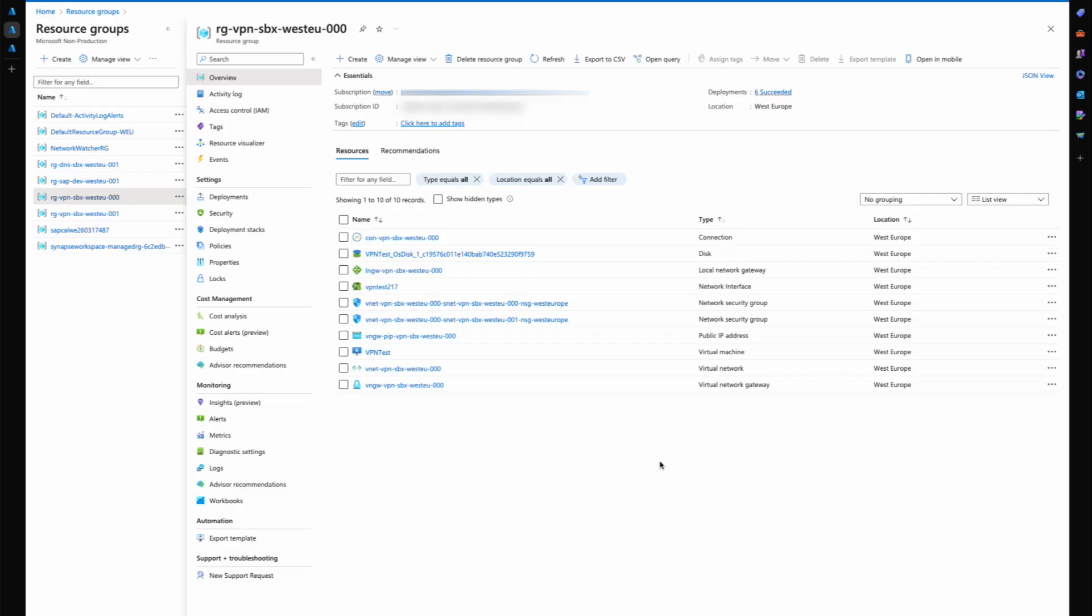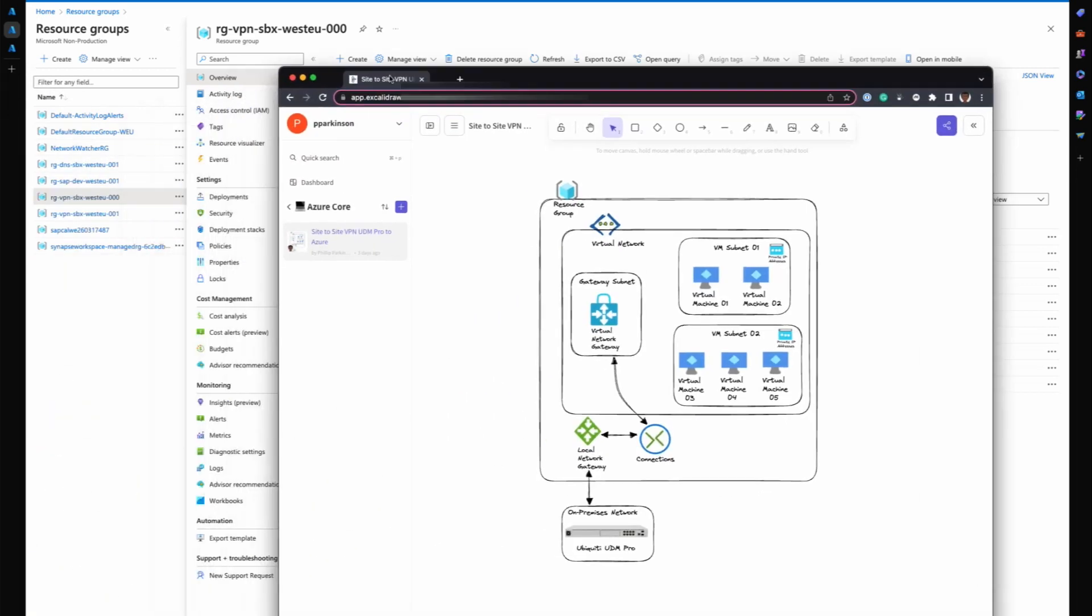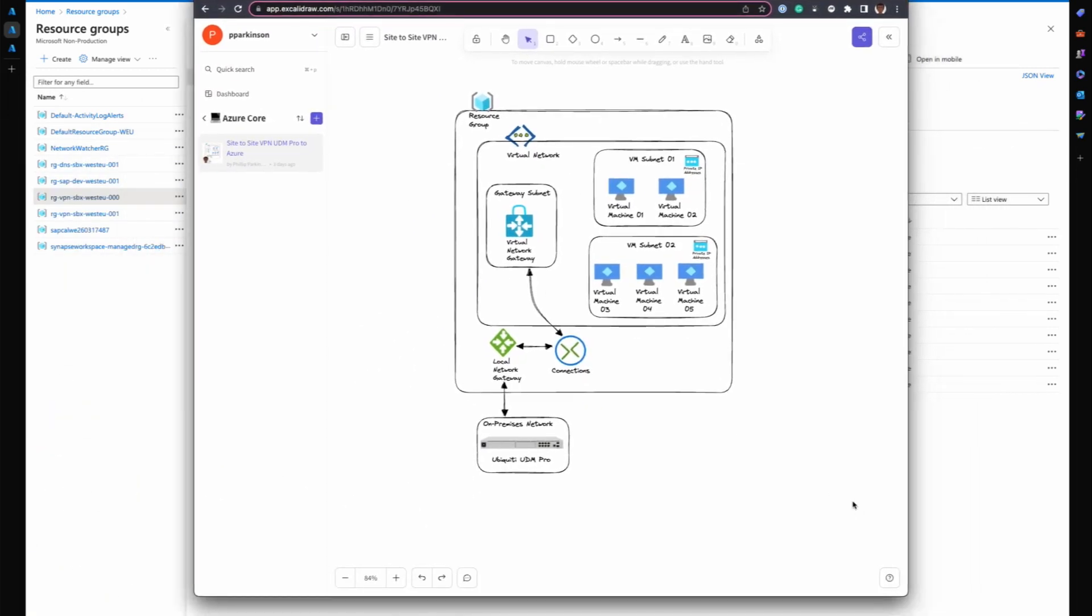Let's start by taking a look at what we're trying to set up. We're setting up the Azure site-to-site VPN where we have the on-premises device being a Ubiquiti UDM Pro. I've already configured this, so this is going to be a short video just walking through all the stuff that's created in Azure to get this to work.